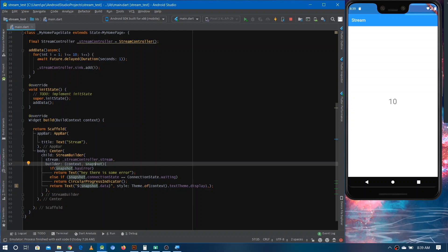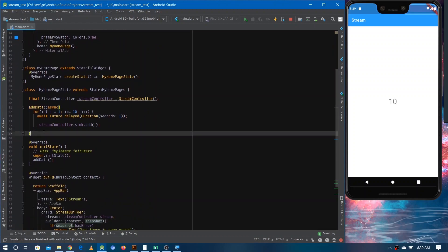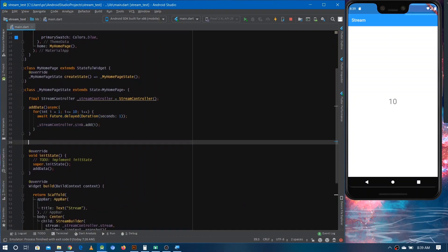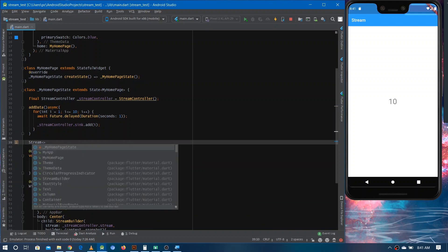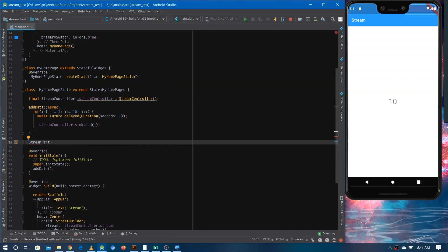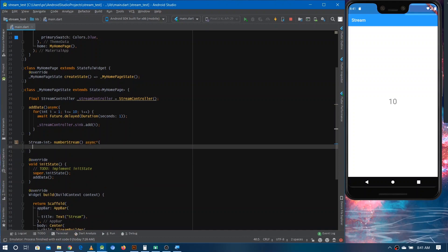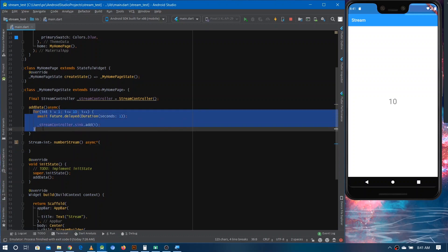There is another way to make the same stream. The second way is to write a function with return type 'Stream' with the data type, give it a name like 'numberStream', and mark it with 'async*' using an asterisk. This is how you define a stream generator function. You can then copy the loop and delay code from before.